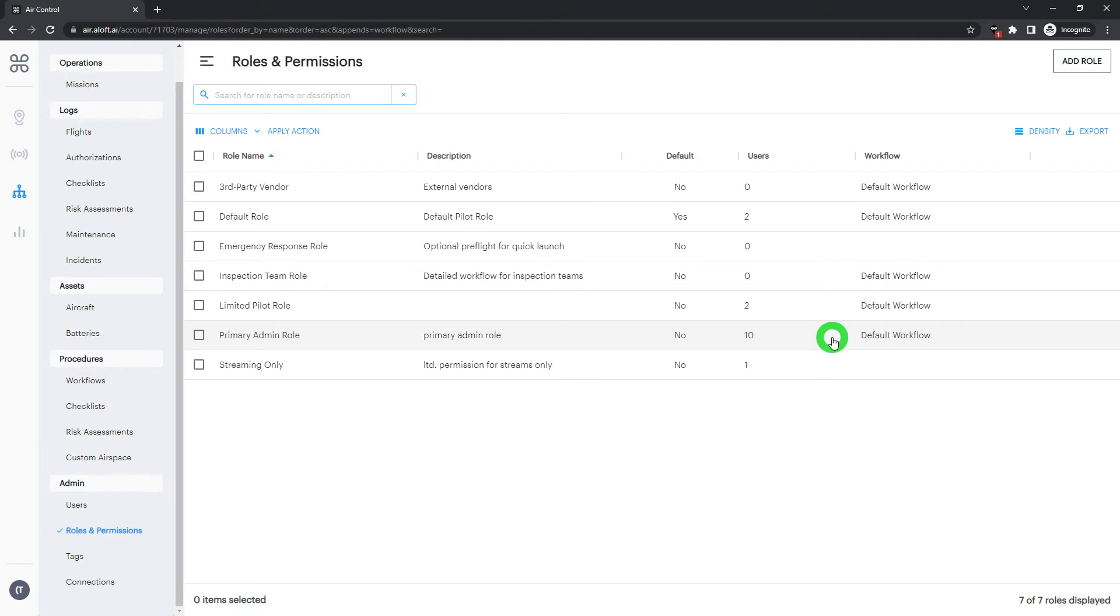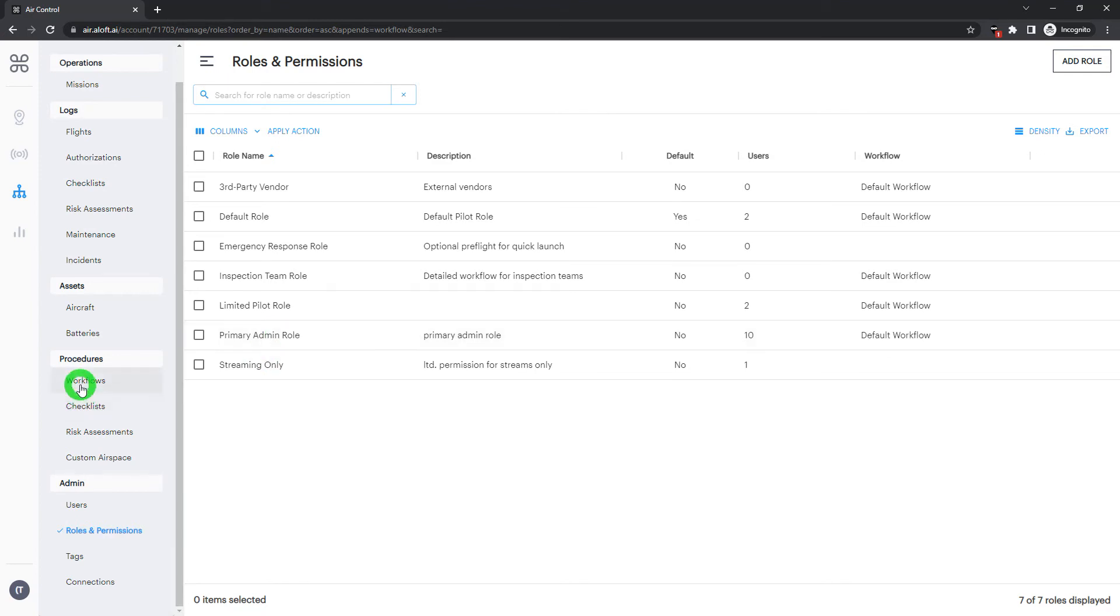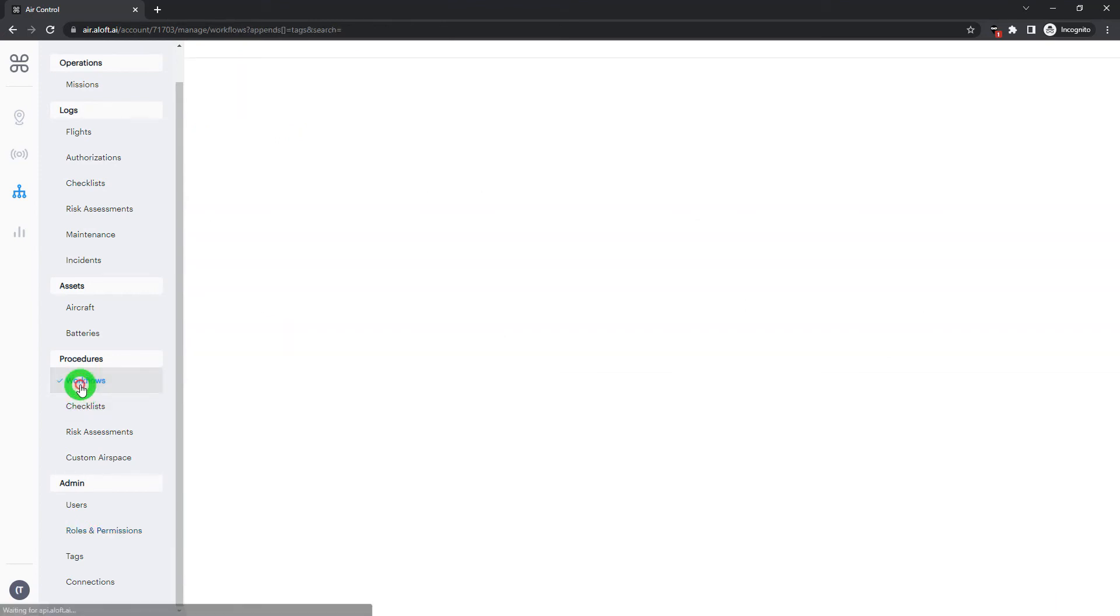Their day-to-day operations are generally going to be covered by that workflow. However, we also have the opportunity to customize that workflow within specific missions. Now that we understand the connection between workflows and roles, let's take a look at those workflows.